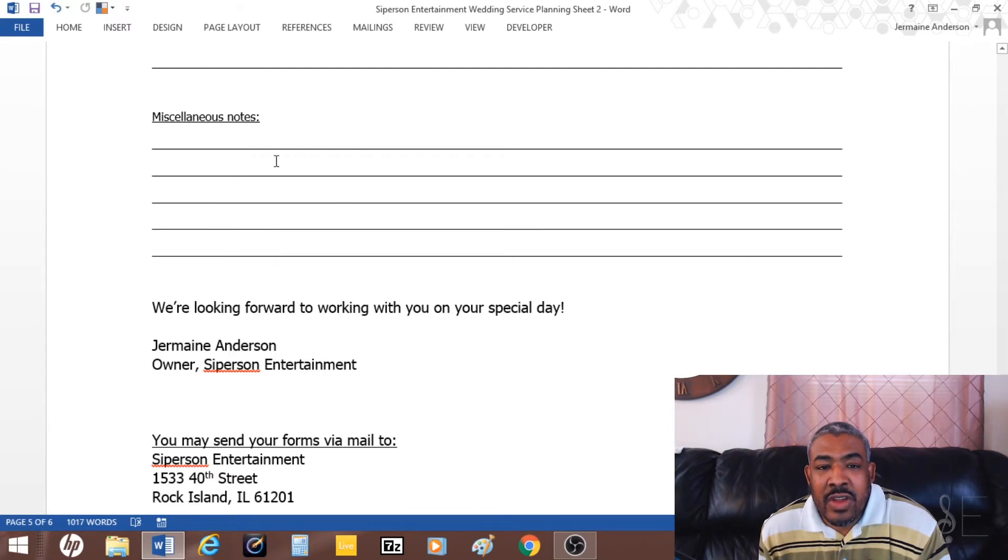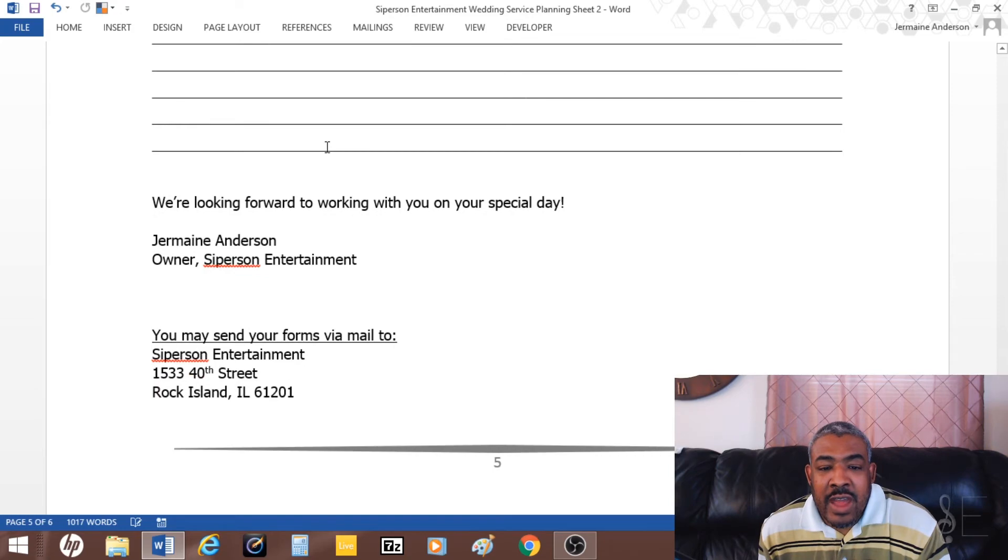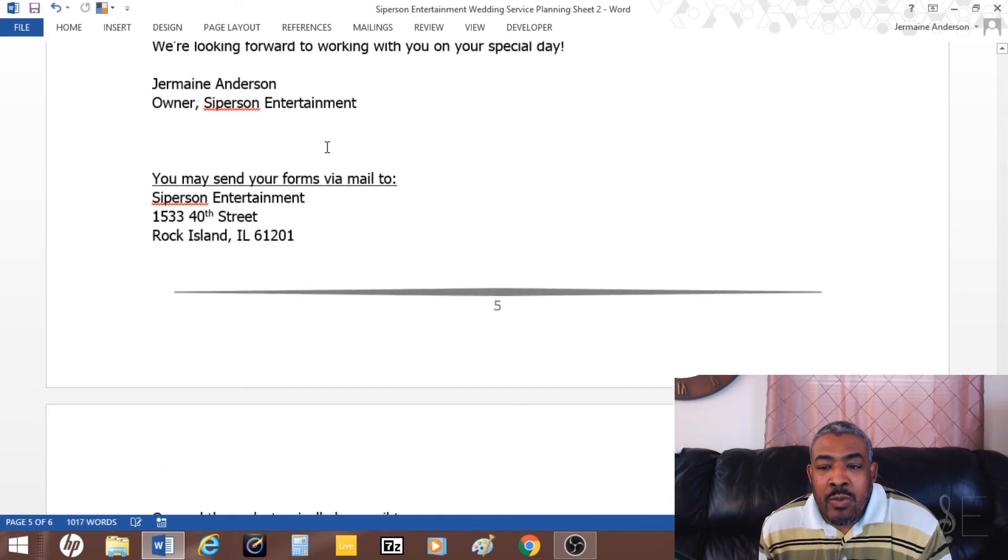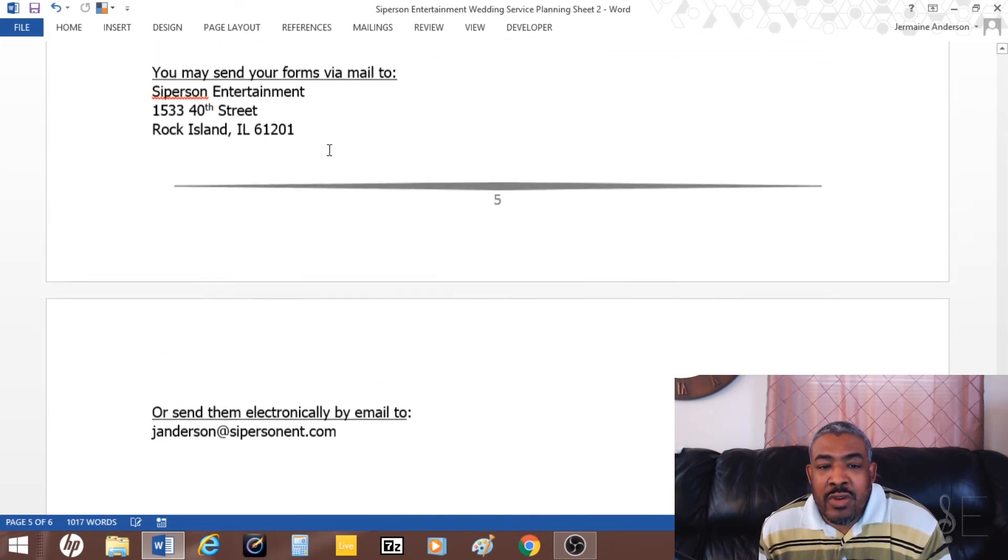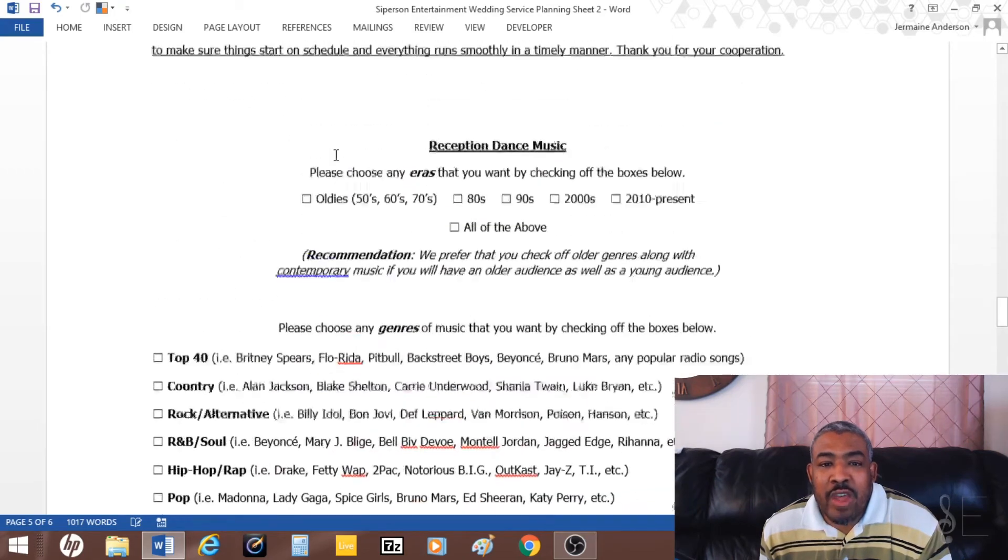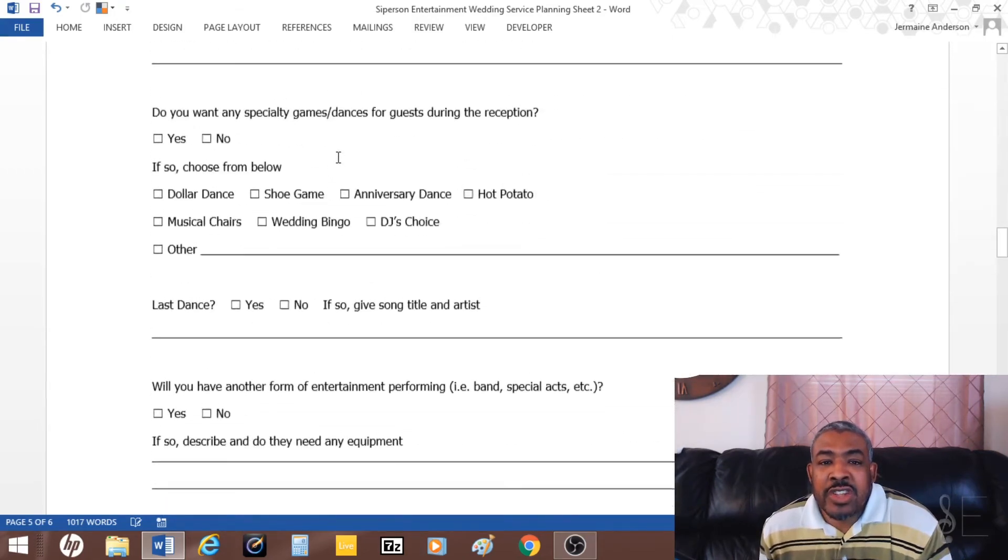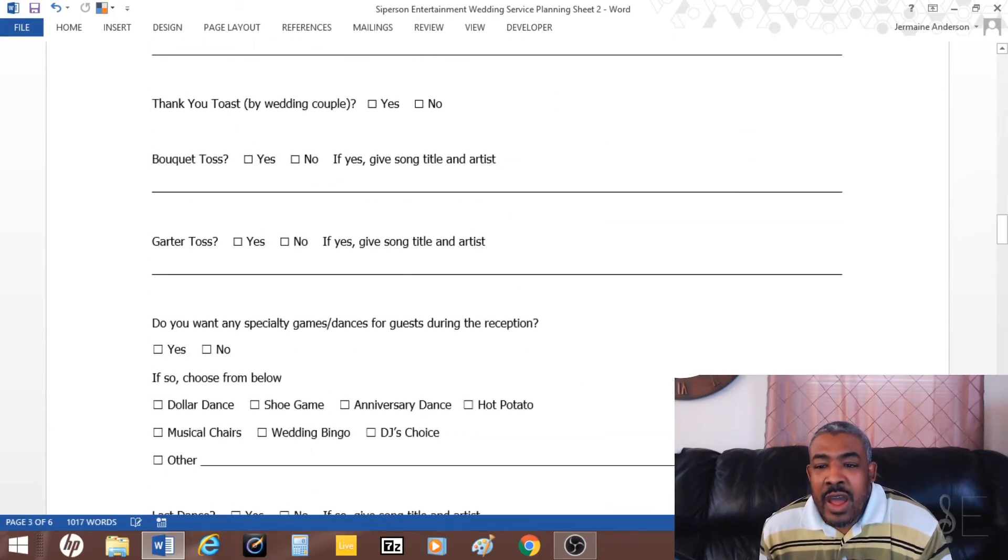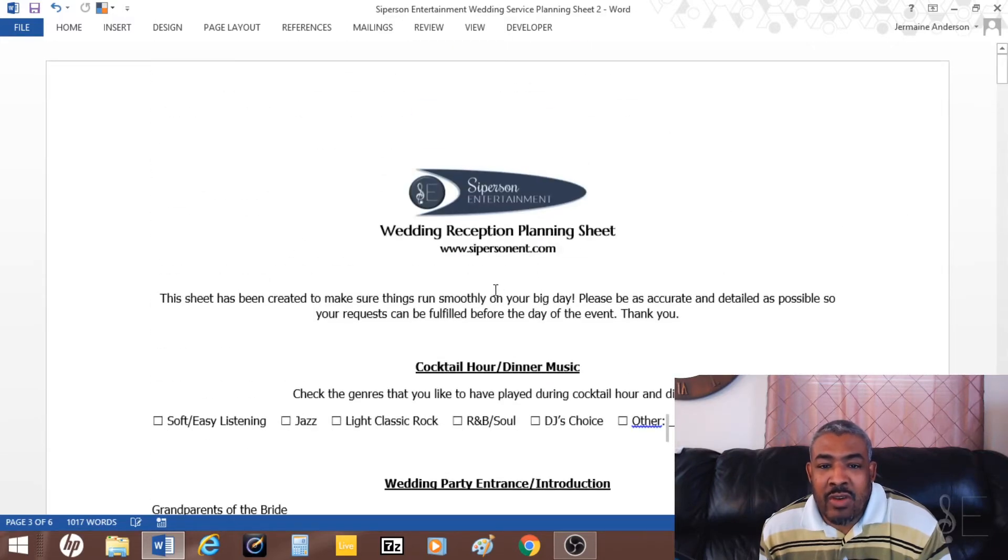That's pretty much my example of a wedding reception planning sheet. I did this on Microsoft Word. I just created it myself, but you can go online and find different templates or examples.